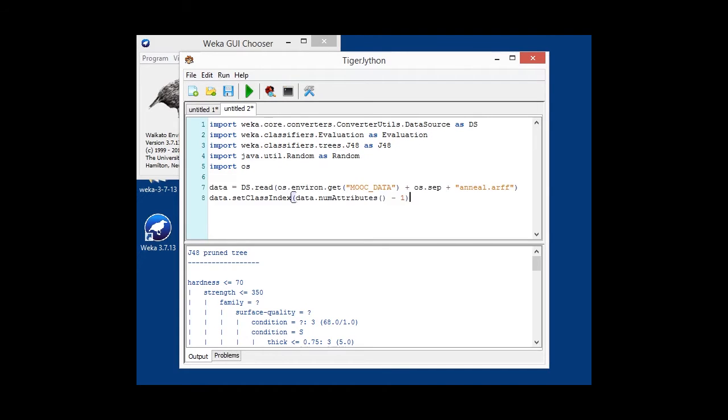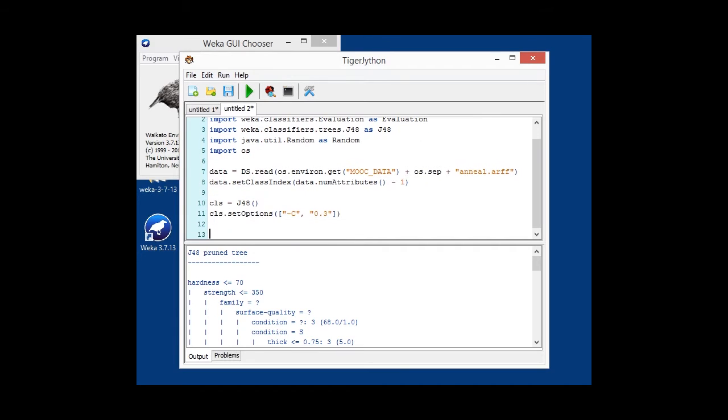Okay, just like before, we're loading the anneal UCI dataset, setting a class attribute. Then, we're configuring the same classifier again, confidence factor once again 0.3.